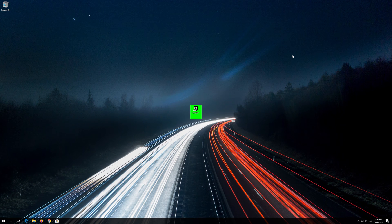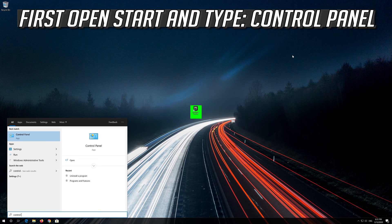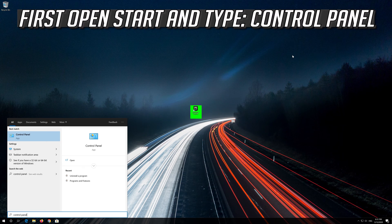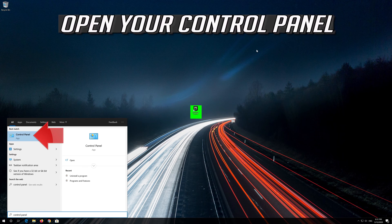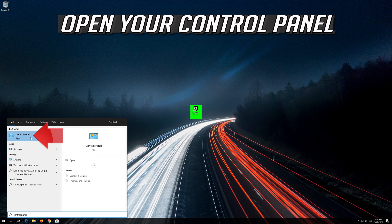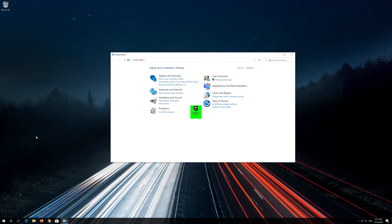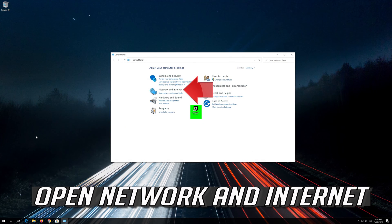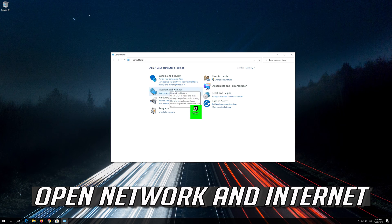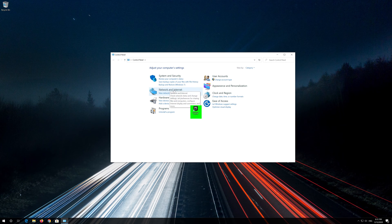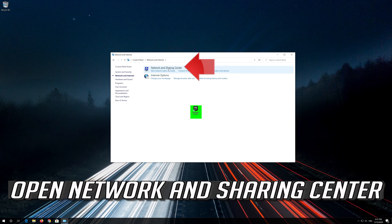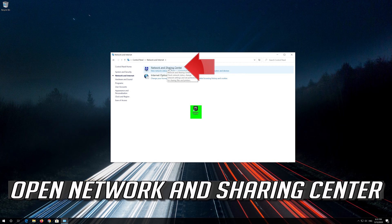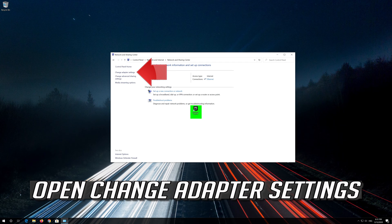If that didn't work, first open Start and type Control Panel. Open your Control Panel, open Network and Internet, open Network and Sharing Center, open Change Adapter Settings.